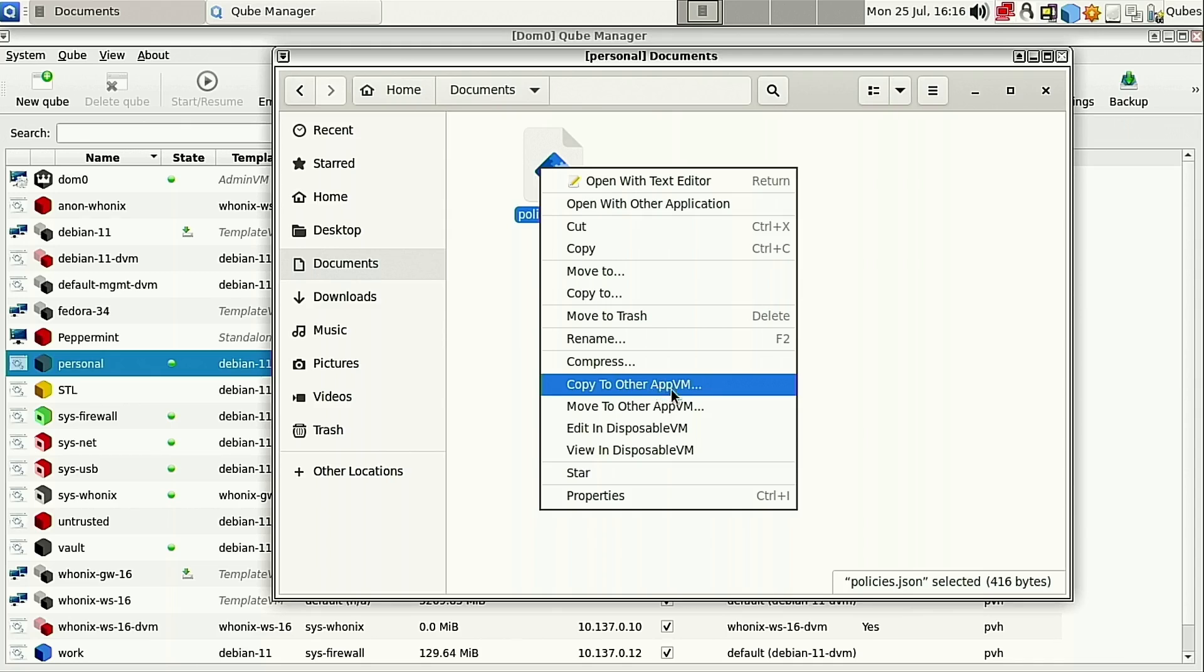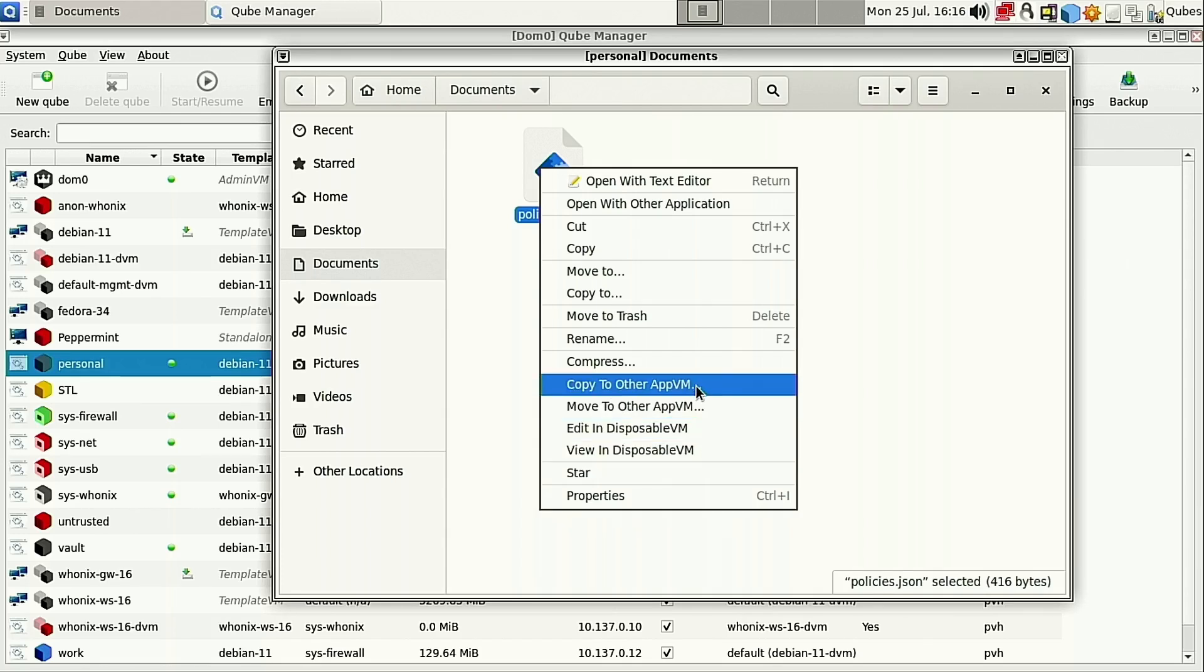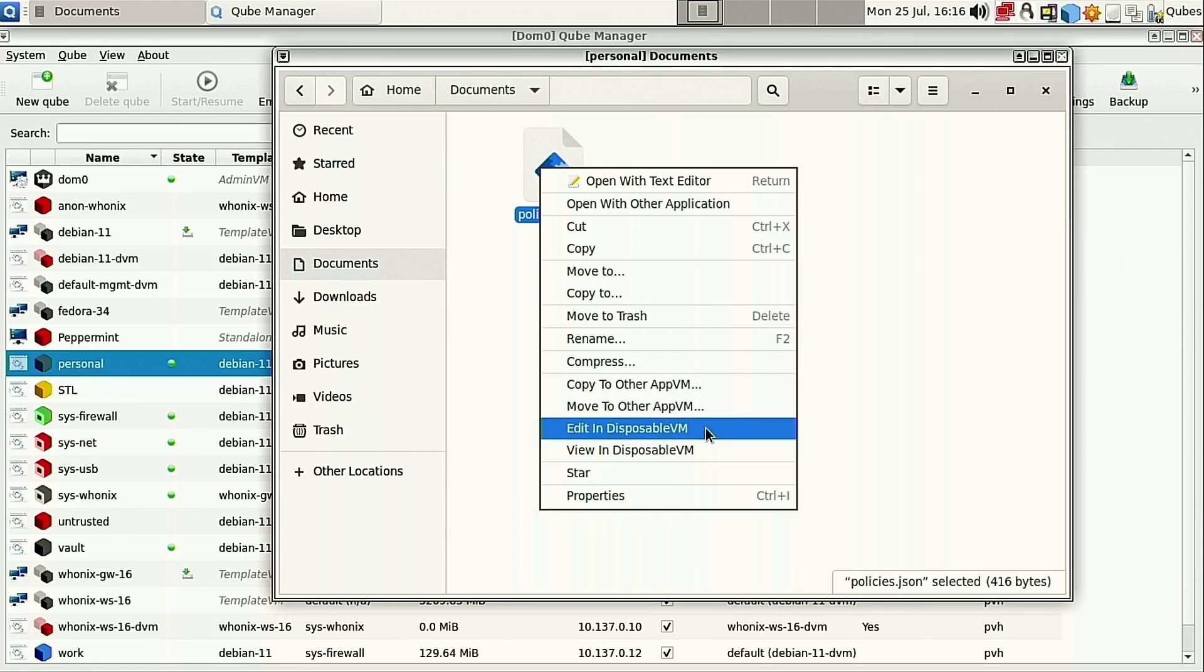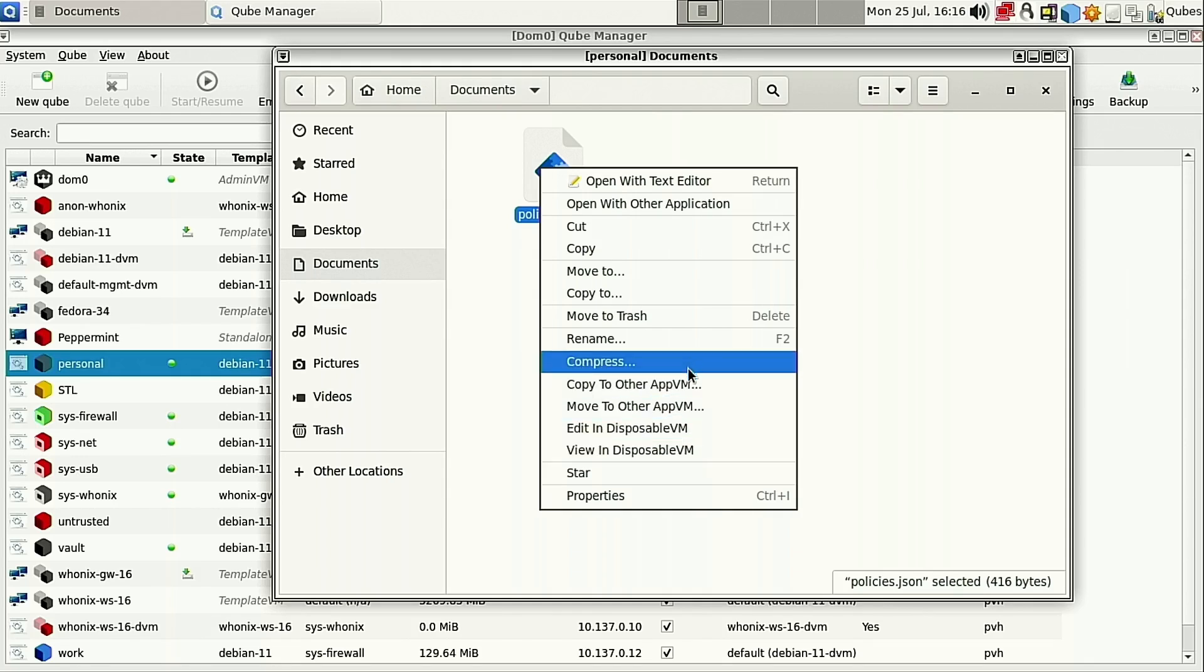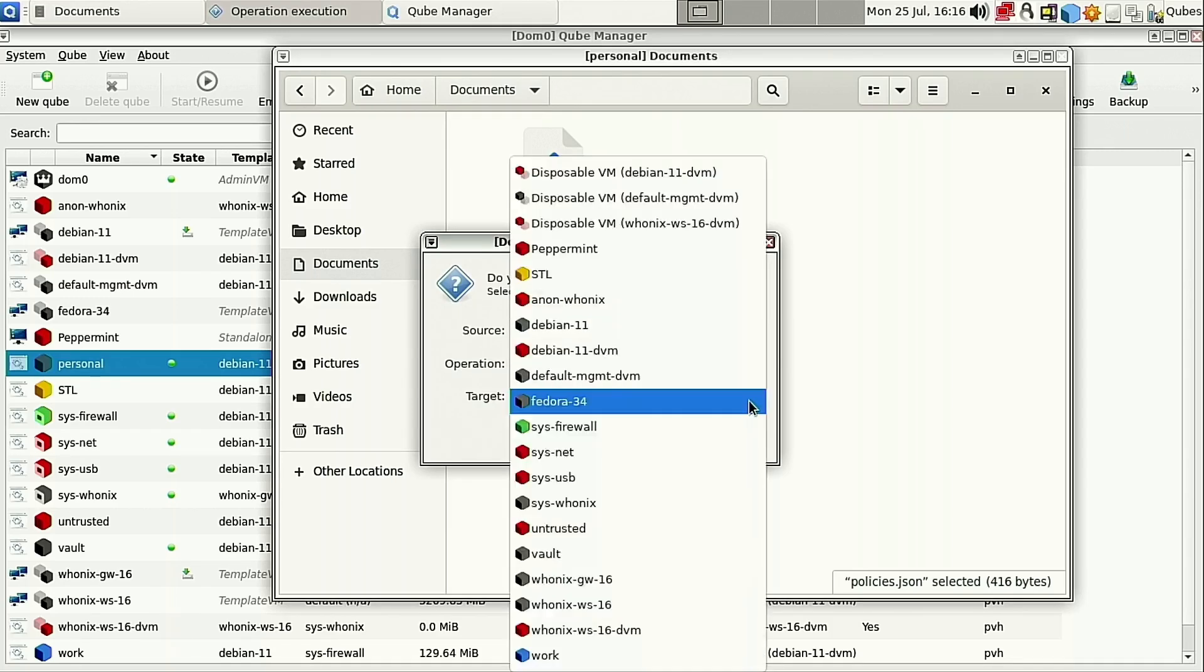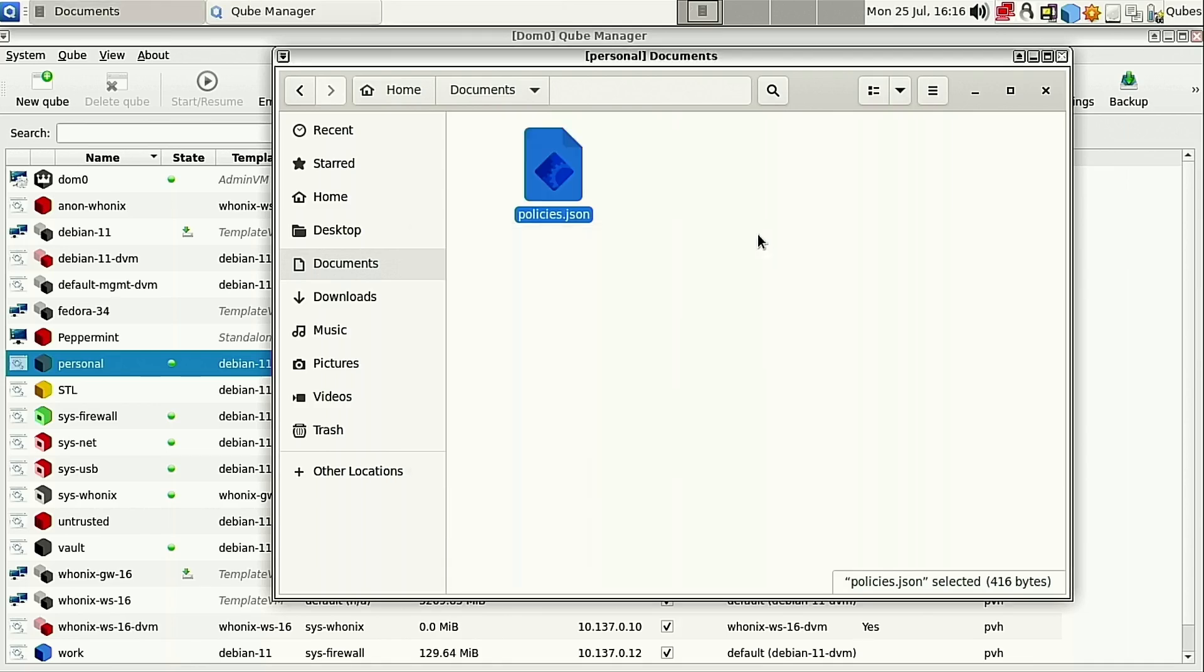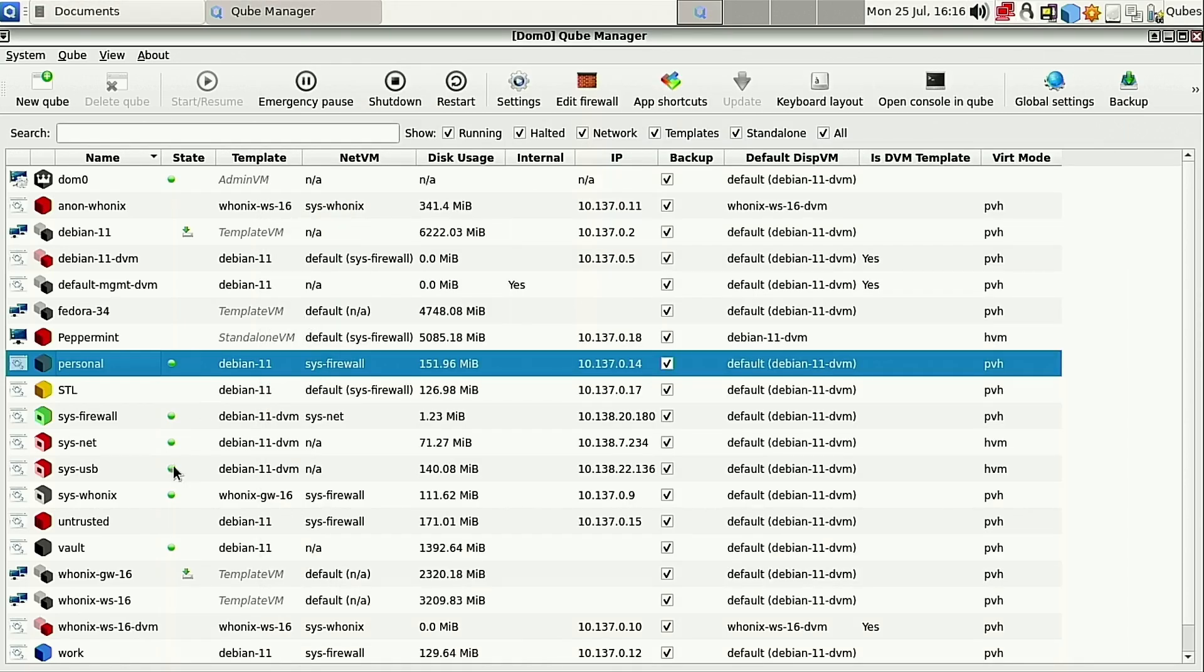You can right click this and copy to other app VM. You can copy it, you can move it, you can edit it, you can view it in the disposable VM. So if it's a suspect file that you've just downloaded, you can view it in disposable so that it won't move. But you just go ahead and hit the copy, and then this is the source, and then you're going to pick the place where you want it to go. I selected Vault and pushed OK. So that's the only thing that we need to do from there.